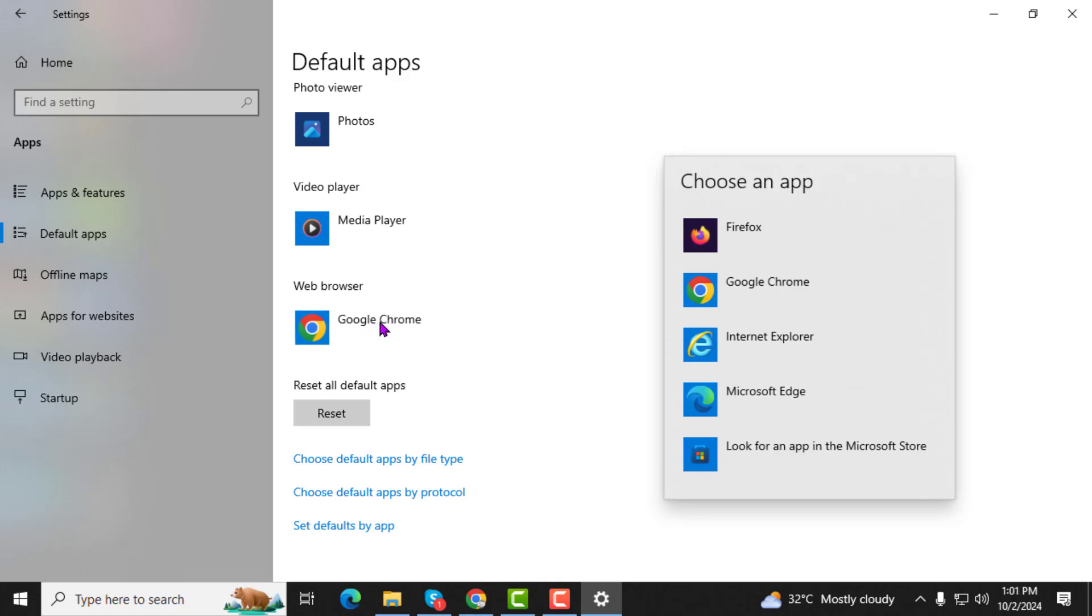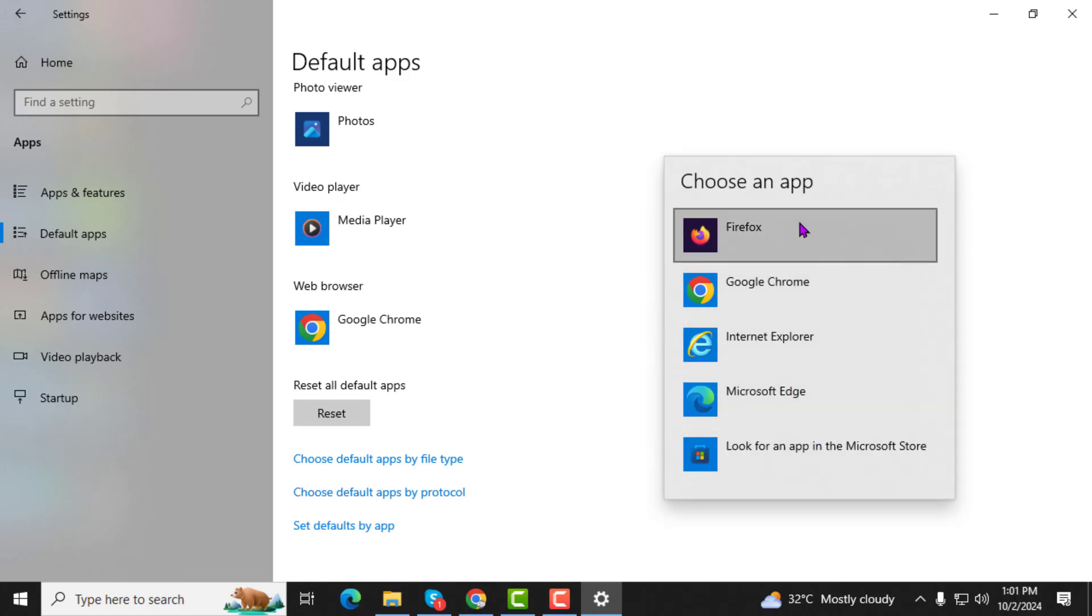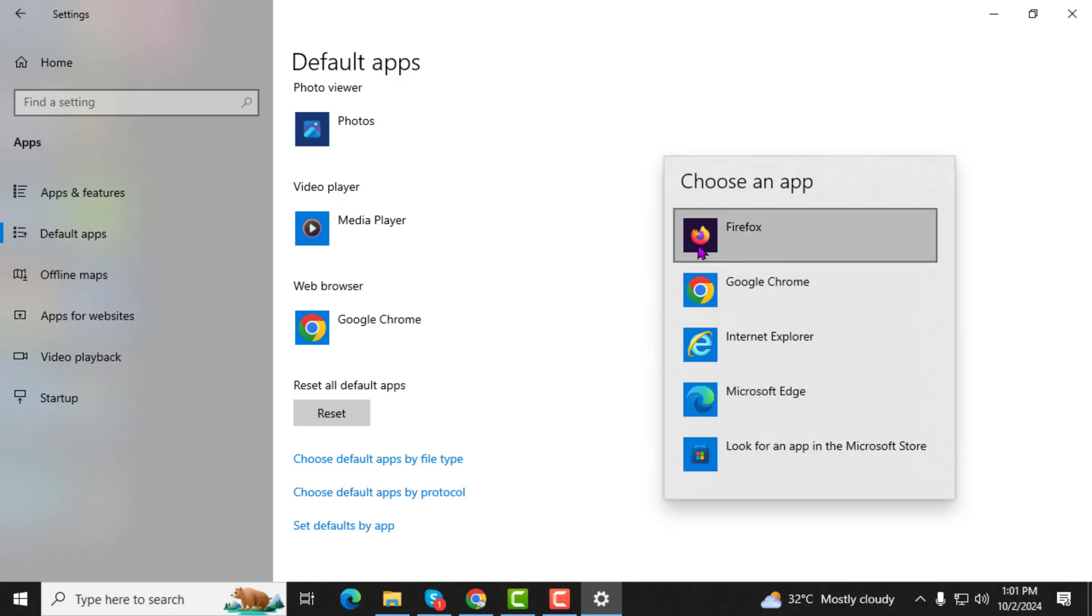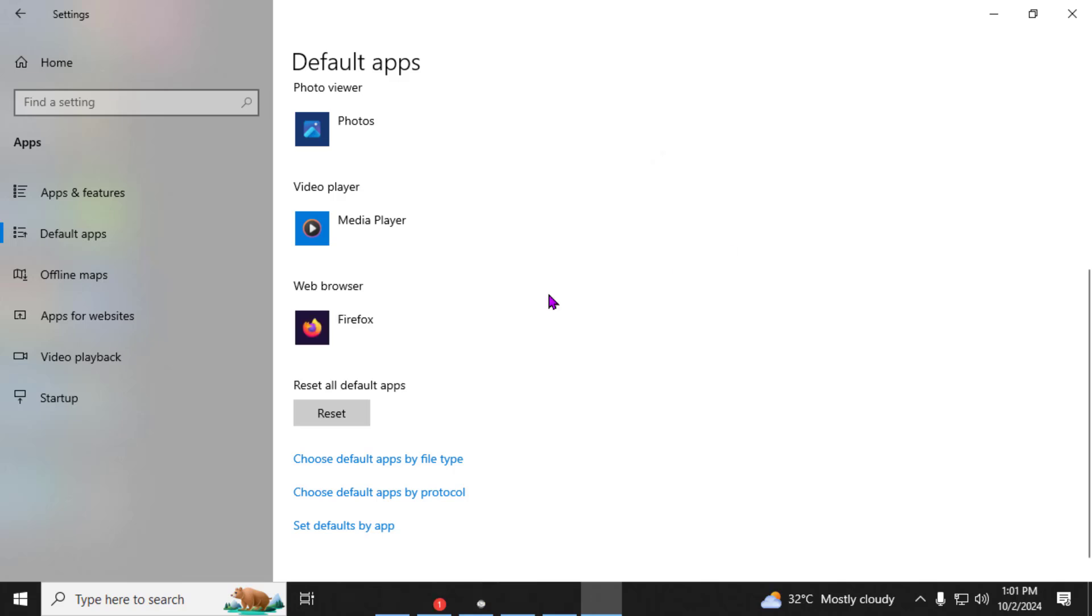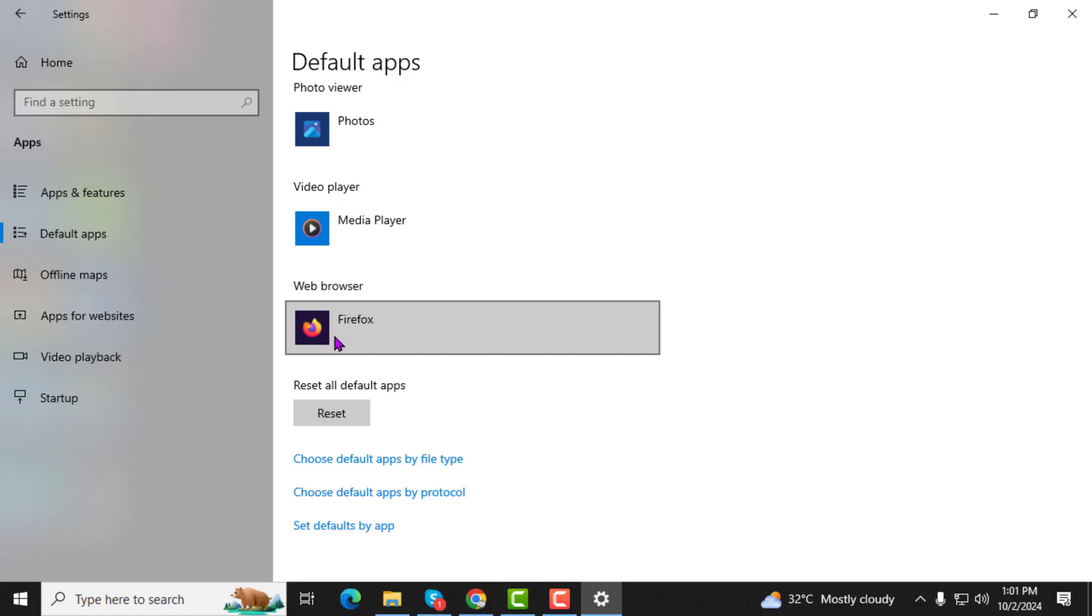Step 5. You'll be presented with a list of browsers installed on your computer. Select the browser you want to make your new default, such as Firefox for example. Once selected, it will now be the browser that automatically opens when you click links or perform any other web-related tasks.